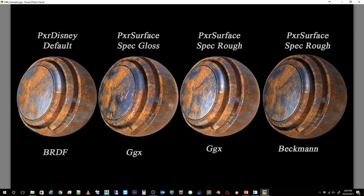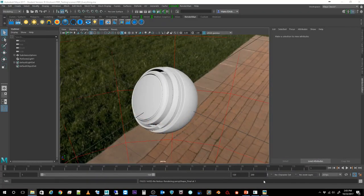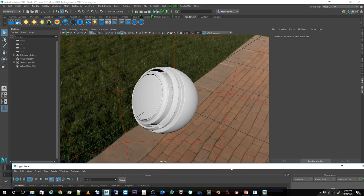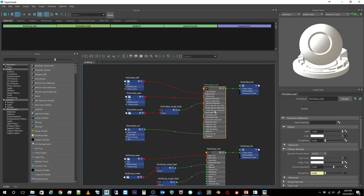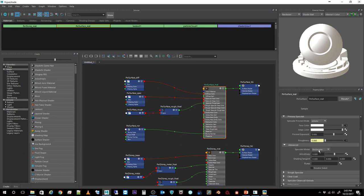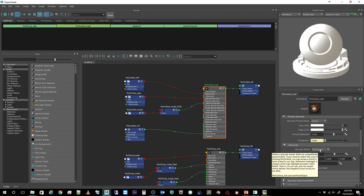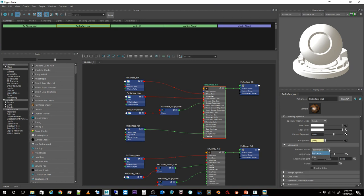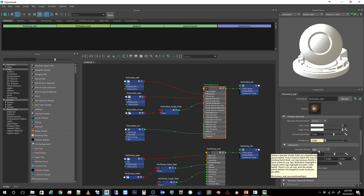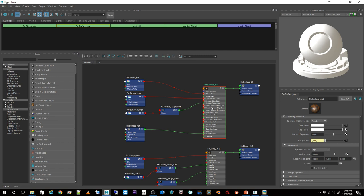There's one more difference I need to look at, and that's the rendering model. Under Advanced in the material, I'm currently on the Beckmann rendering model, but it should really be changed to GGX. GGX works best for PXR Surface using PBR rendering. Looking at our side-by-sides again, this one is with GGX. Spec gloss does not work — you can see way too much specularity on the dielectrics — whereas spec rough with GGX is working just beautifully.